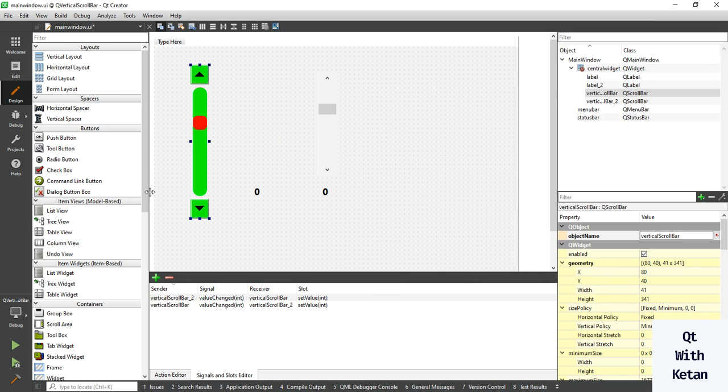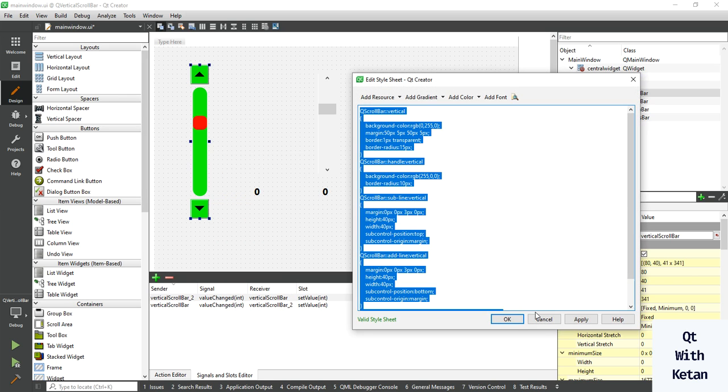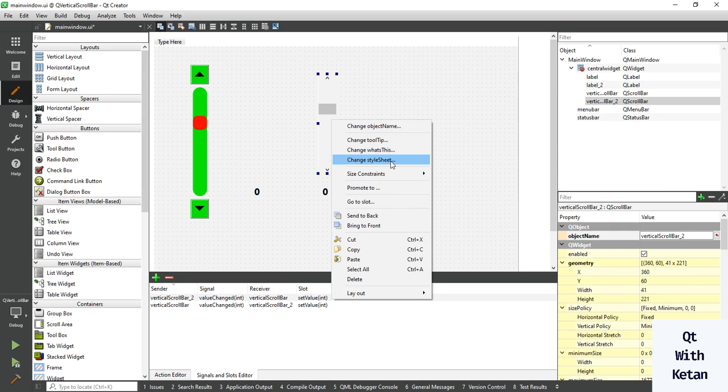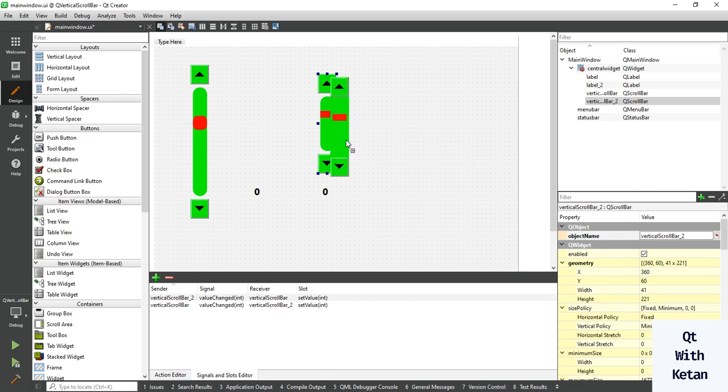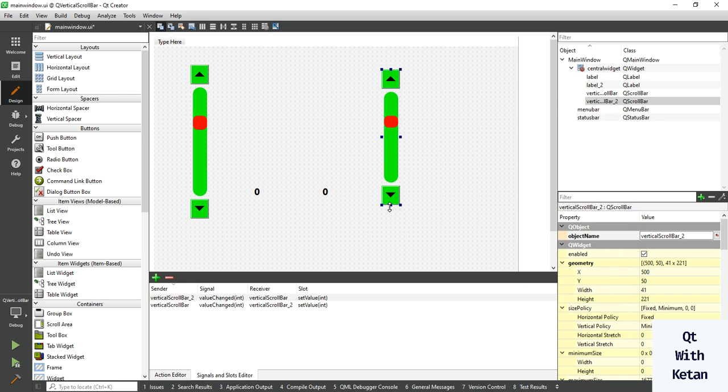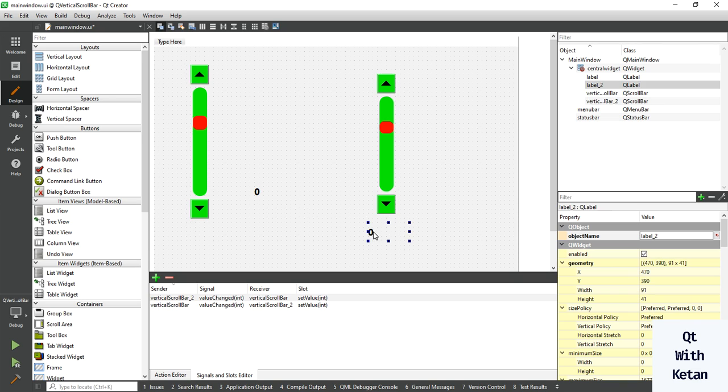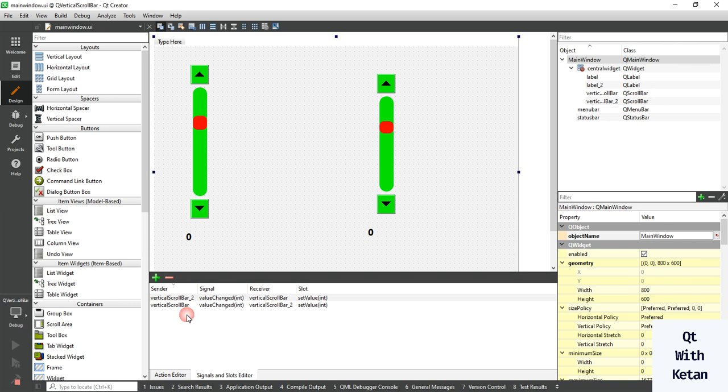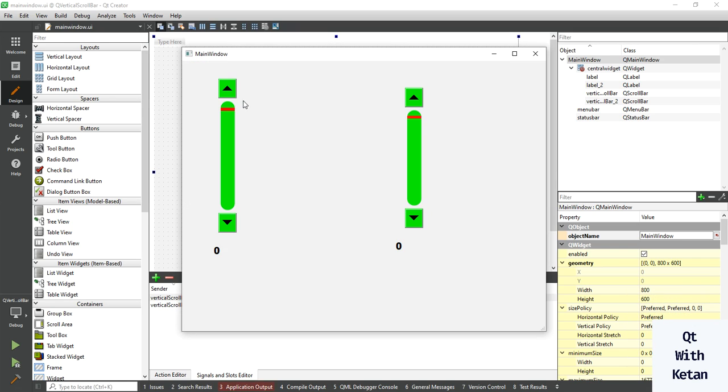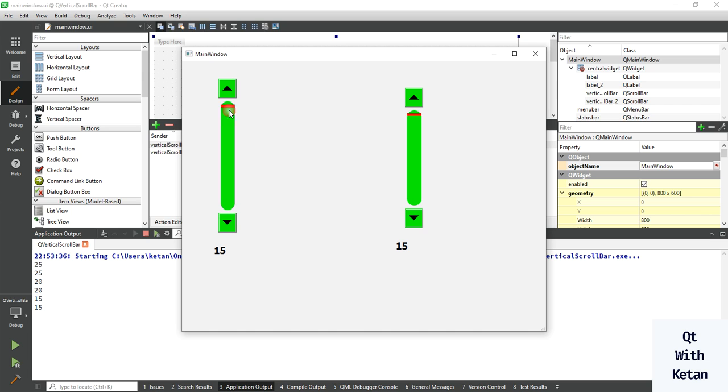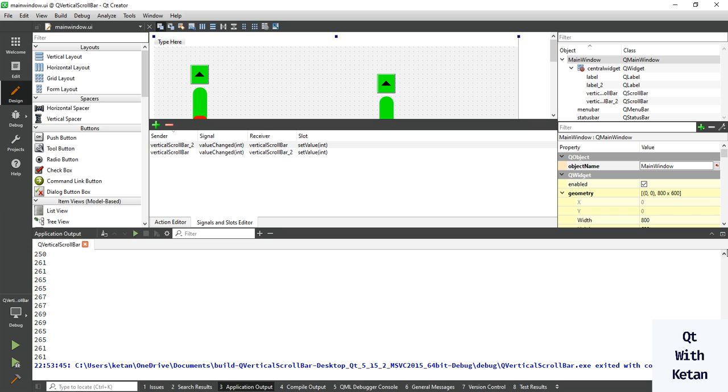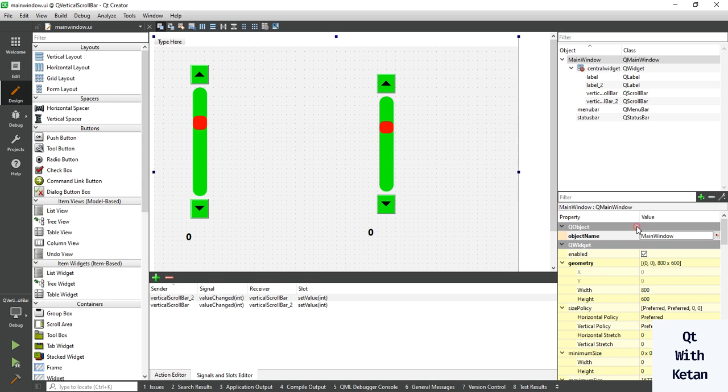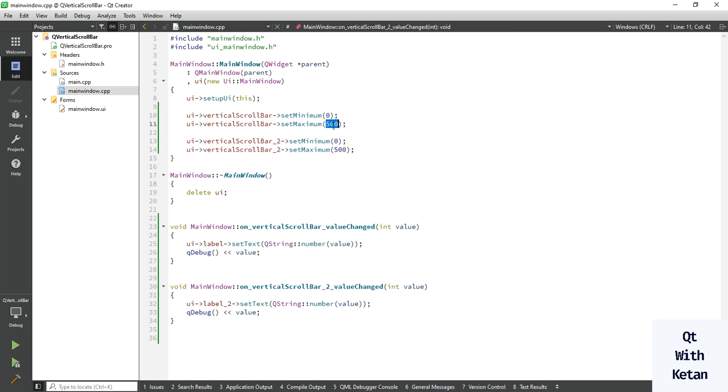Now let's run the application and also apply the same stylesheet on the second scrollbar. Just simply adjust the height and width. Currently the maximum value is very high, so let's change in the code from 500 to 100.